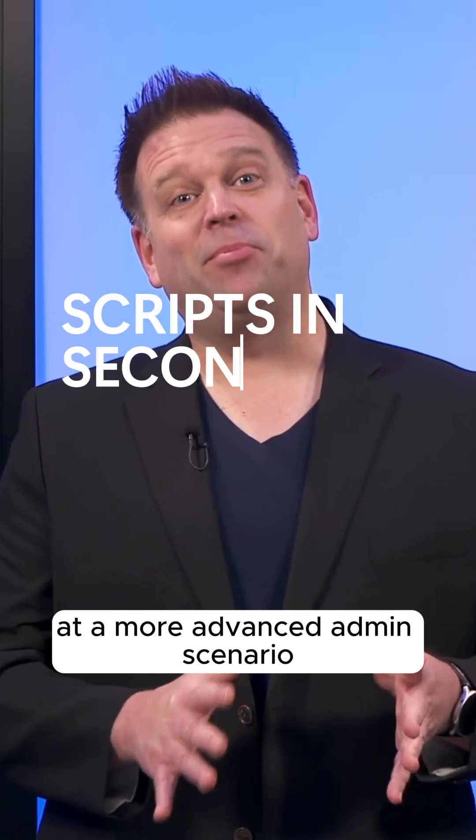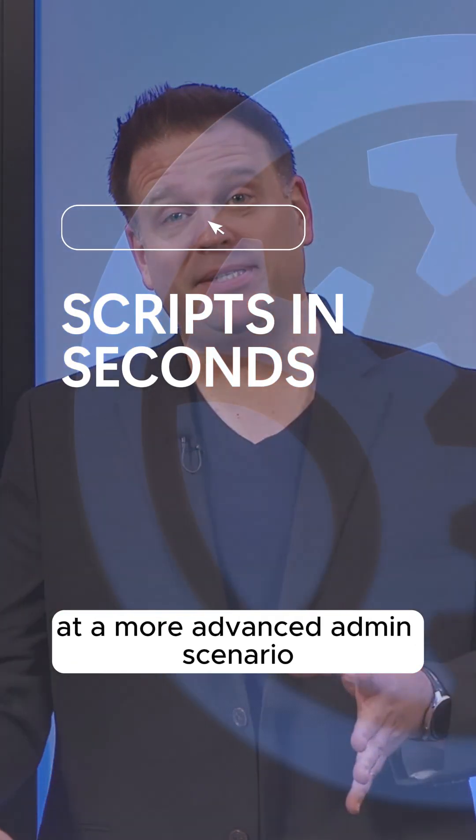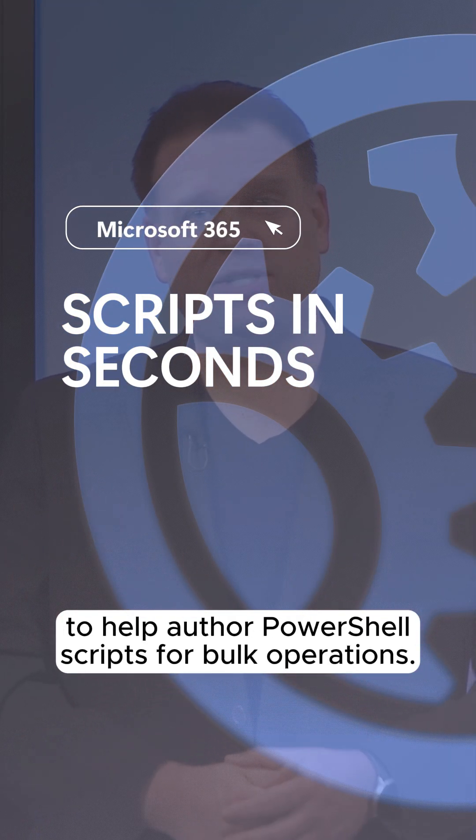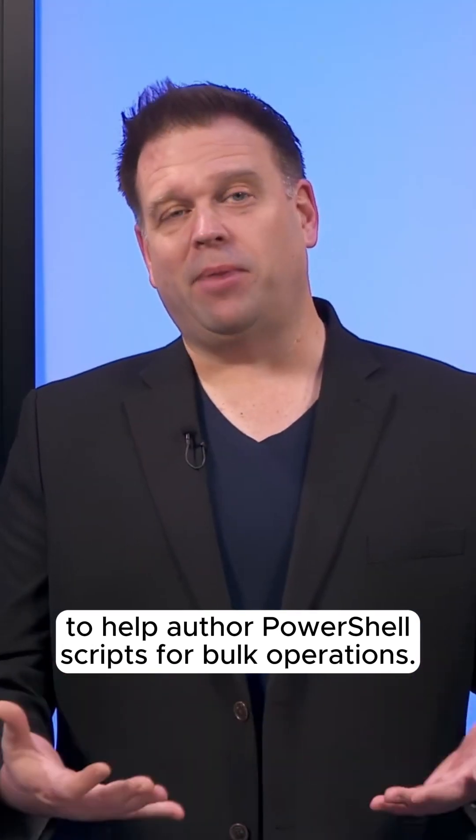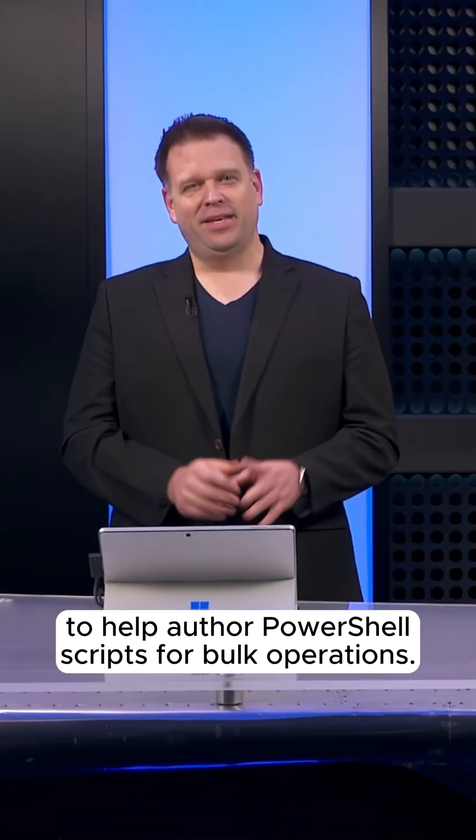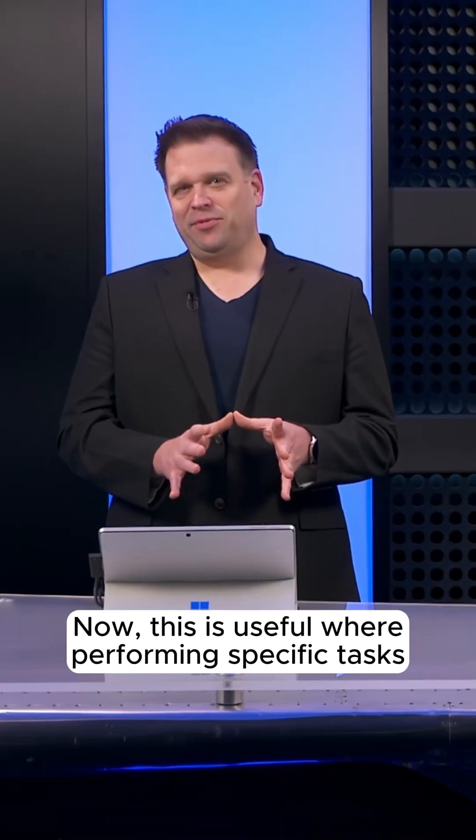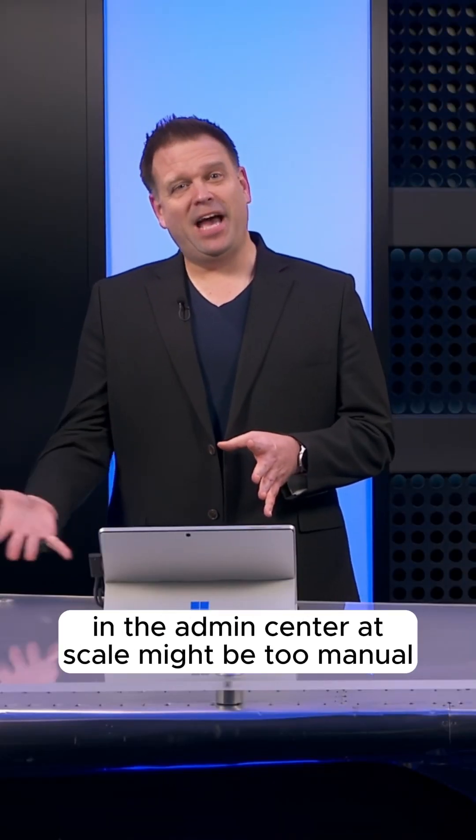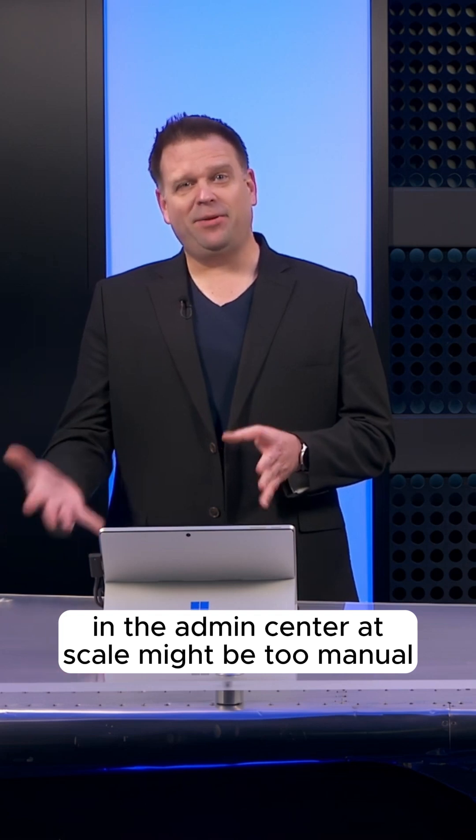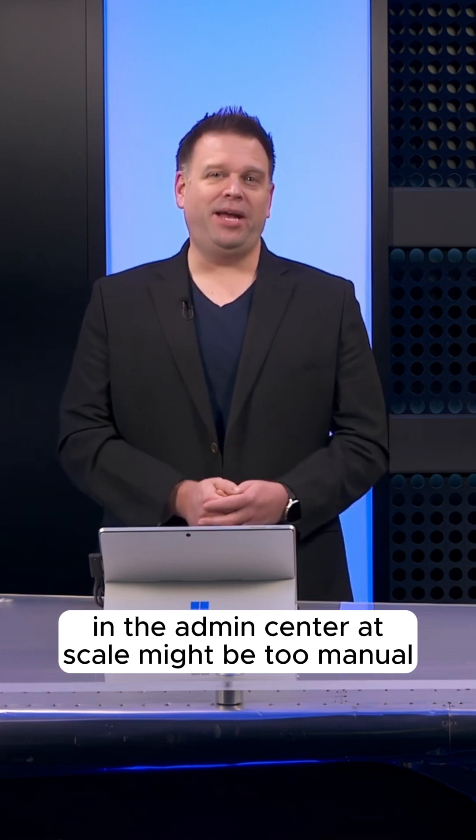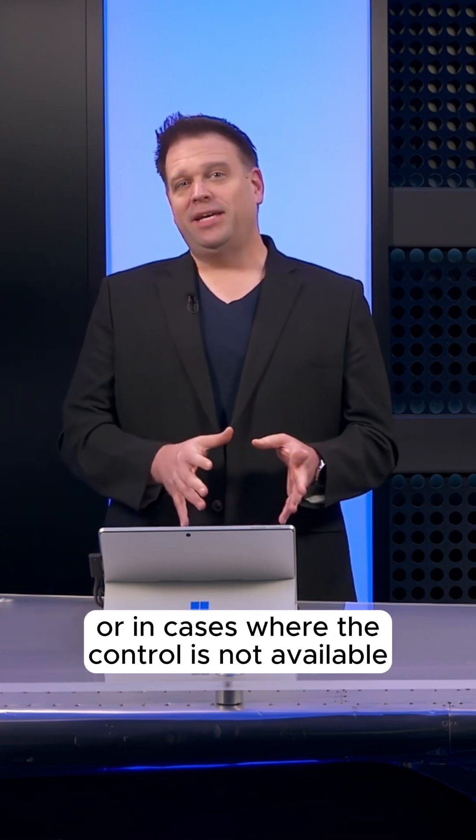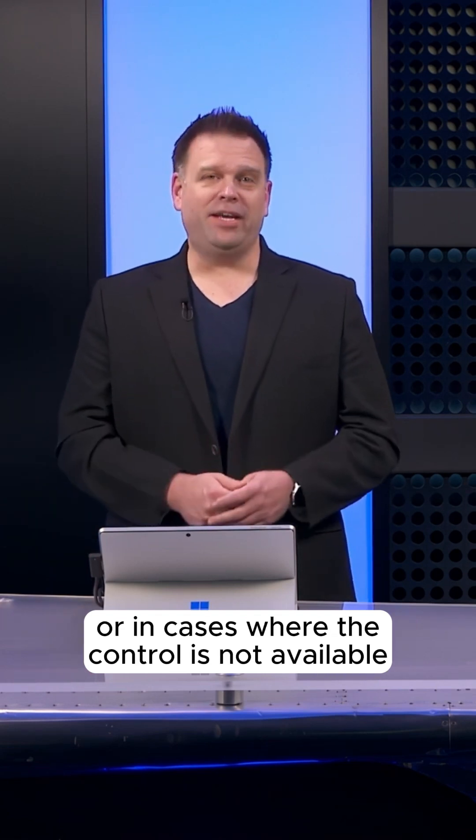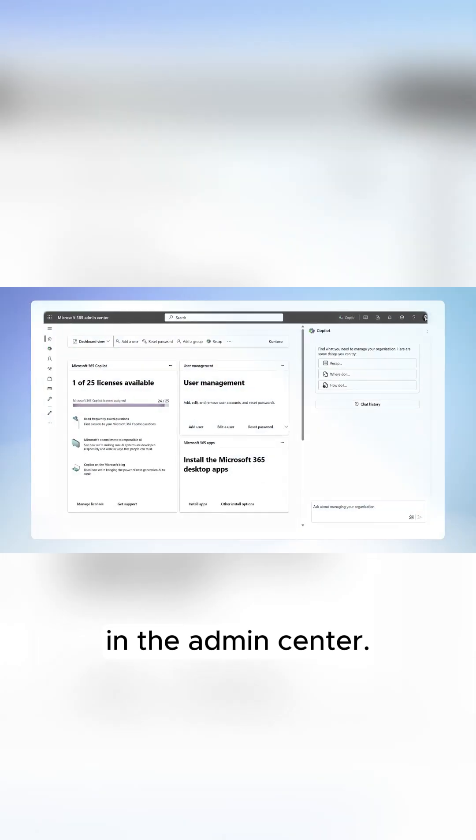Let me show you an early look at a more advanced admin scenario to help author PowerShell scripts for bulk operations. This is useful where performing specific tasks in the Admin Center at scale might be too manual or in cases where the control is not available in the Admin Center.